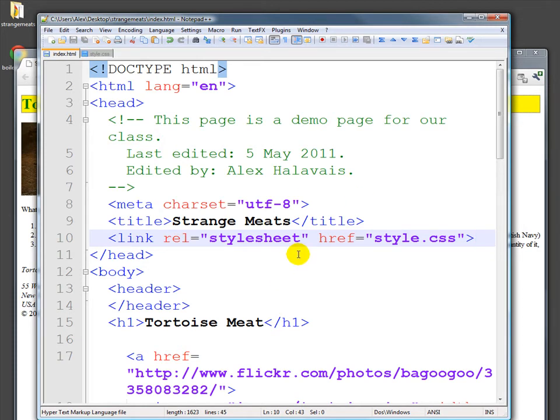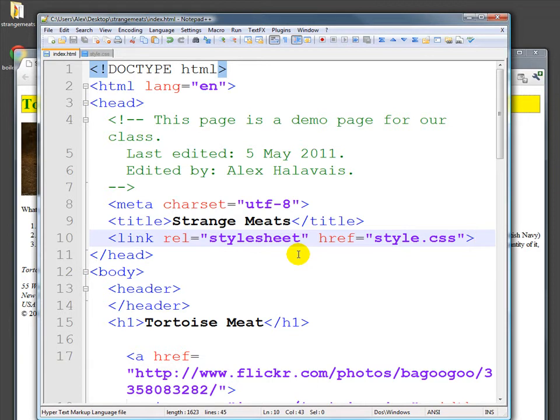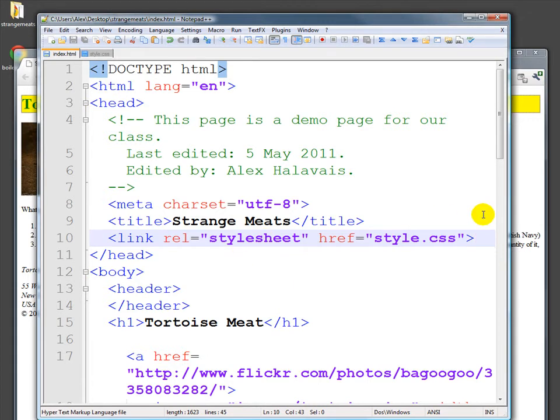Another reason is that because they're separated out that way, you can actually have different people work on both of those files. So if, for example, you can't change the HTML, you don't know how to change the HTML, or you don't have permission to change the HTML, you can work just on the CSS. And likewise, if you're making changes to the HTML and don't have access to the CSS, that's fine.